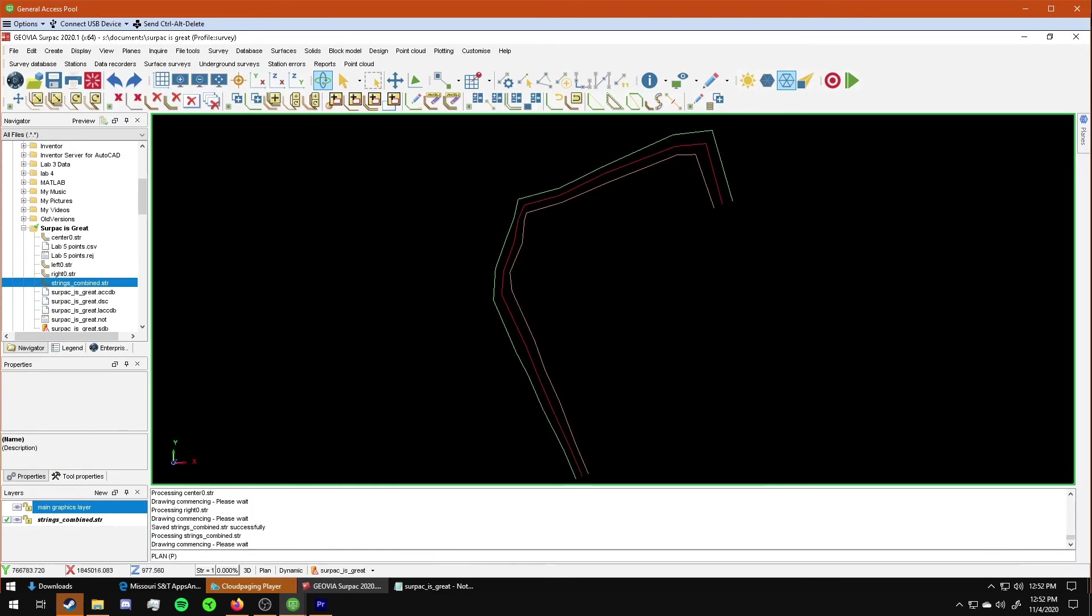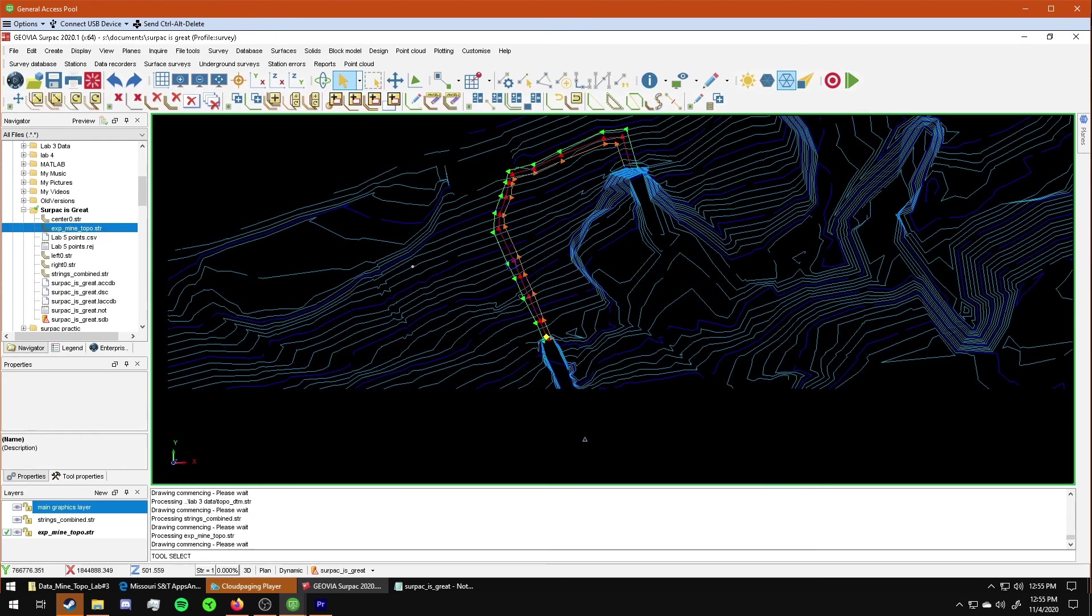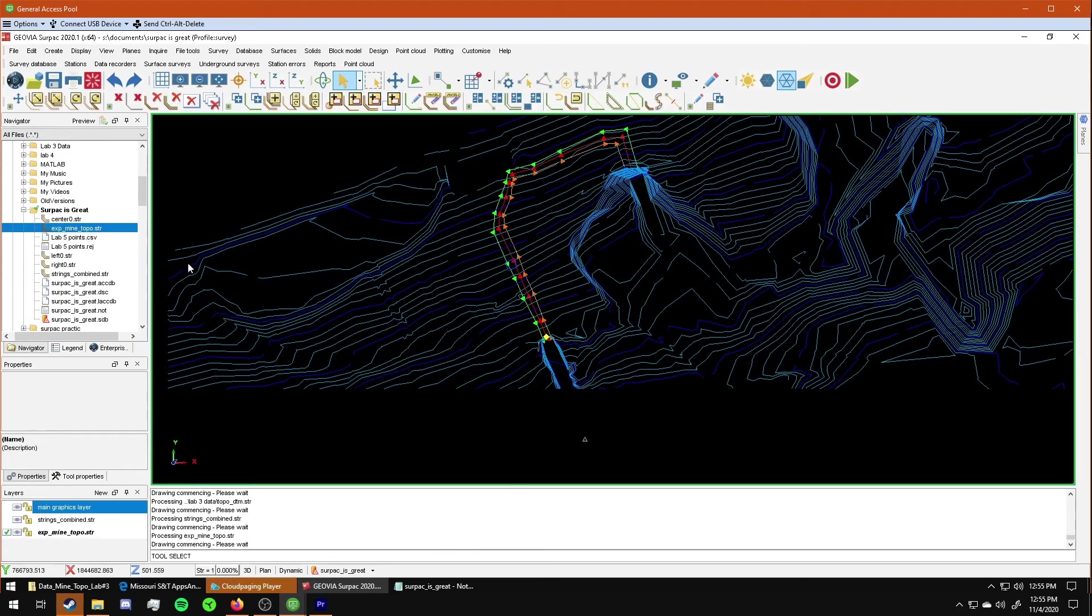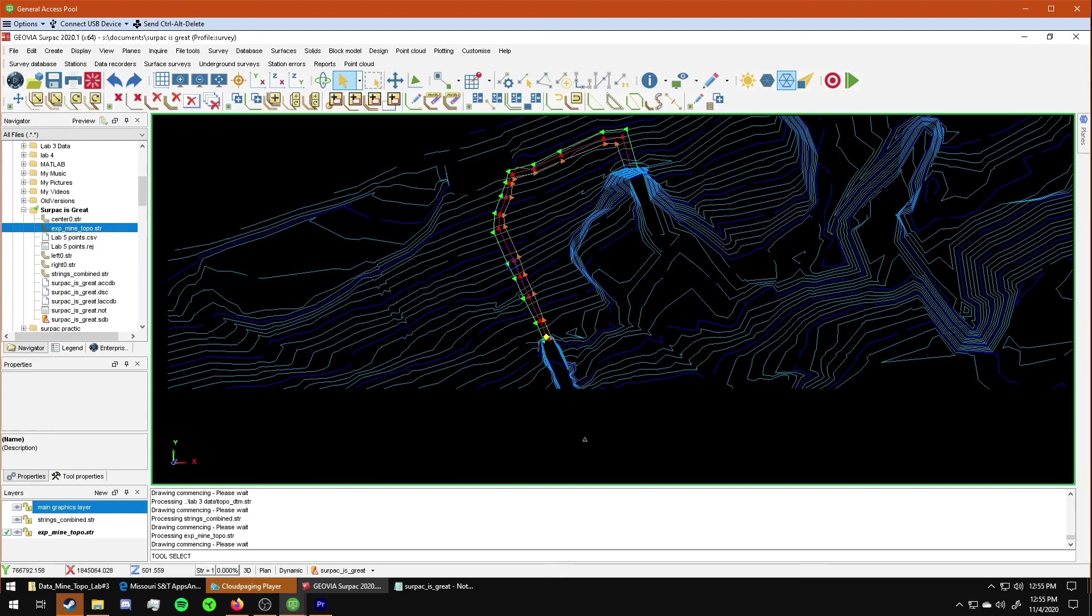And then I went ahead and got the experimental line topo off of the canvas. And this is somewhat what your final plot should look like. It might be a little different, it would be different colors, might have it aligned just a little bit different. But this is somewhat what you should be plotting, this window right here.